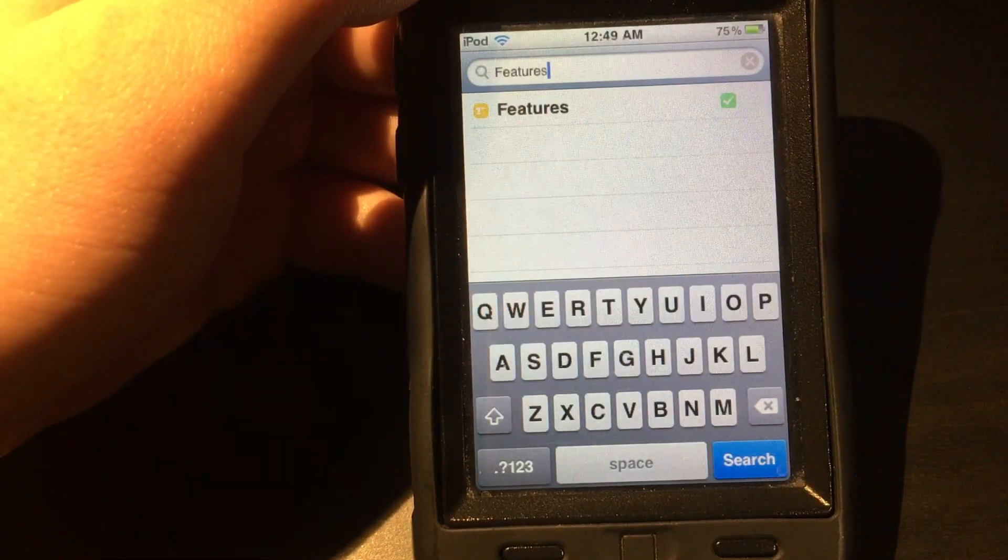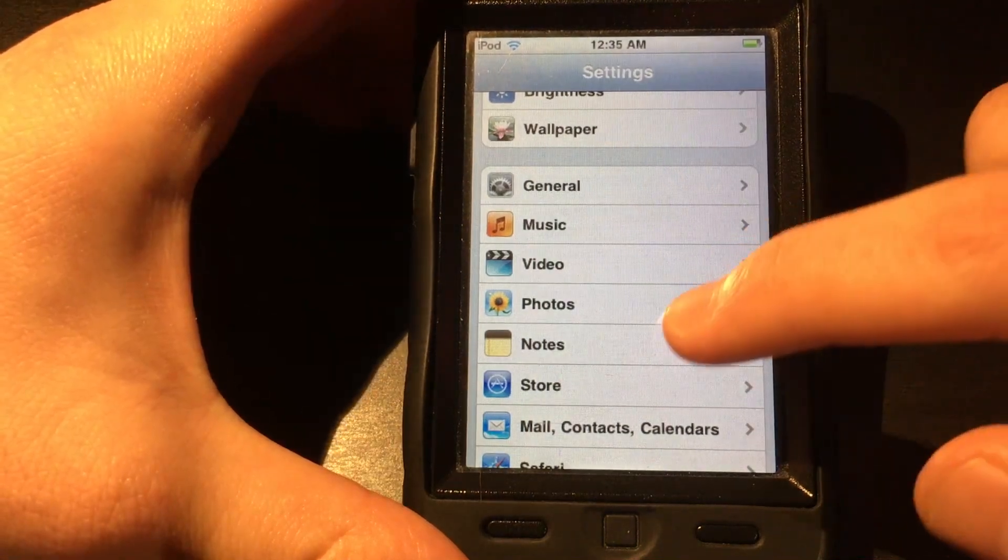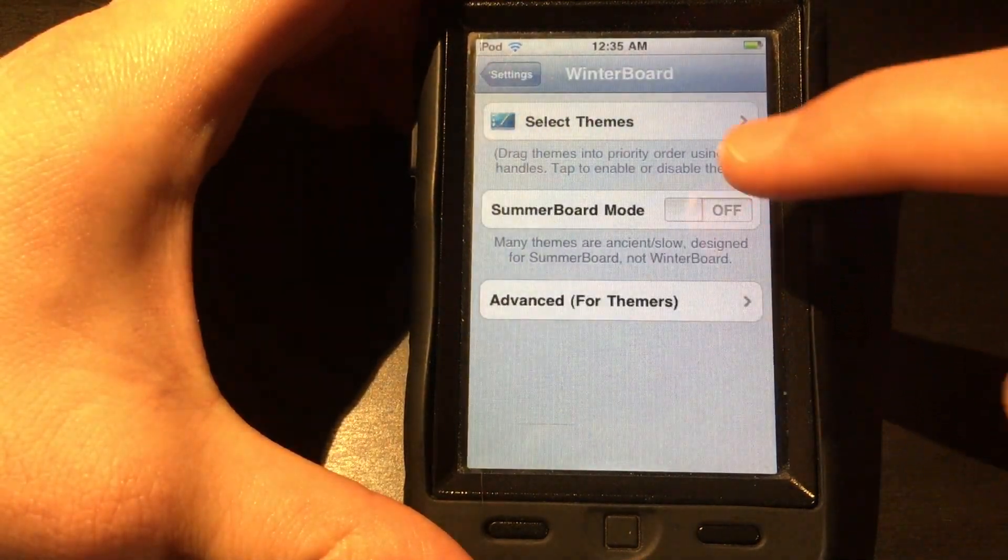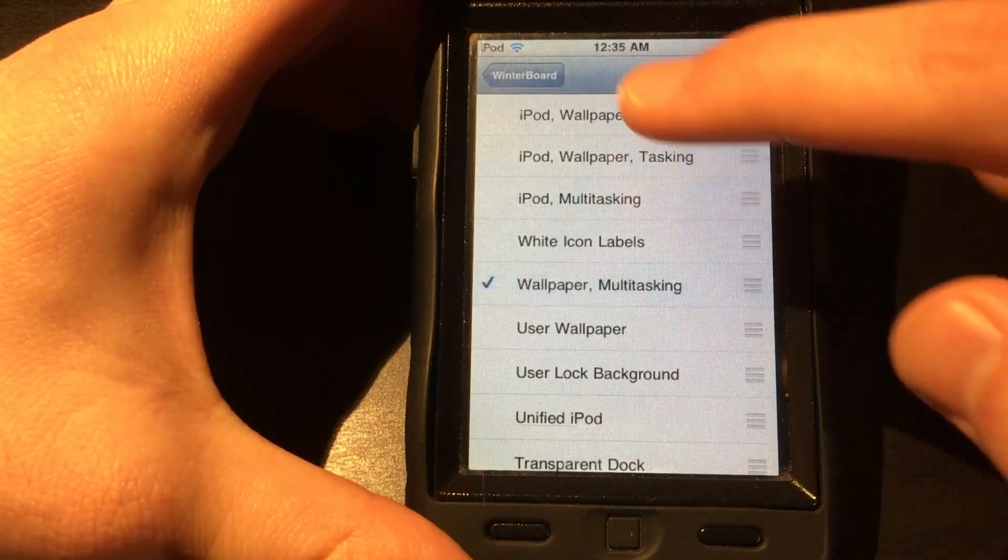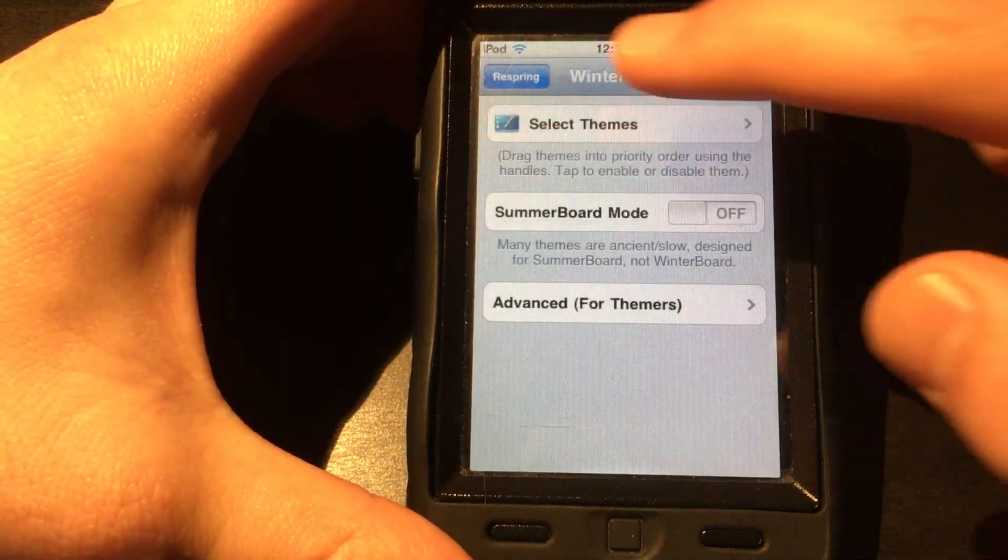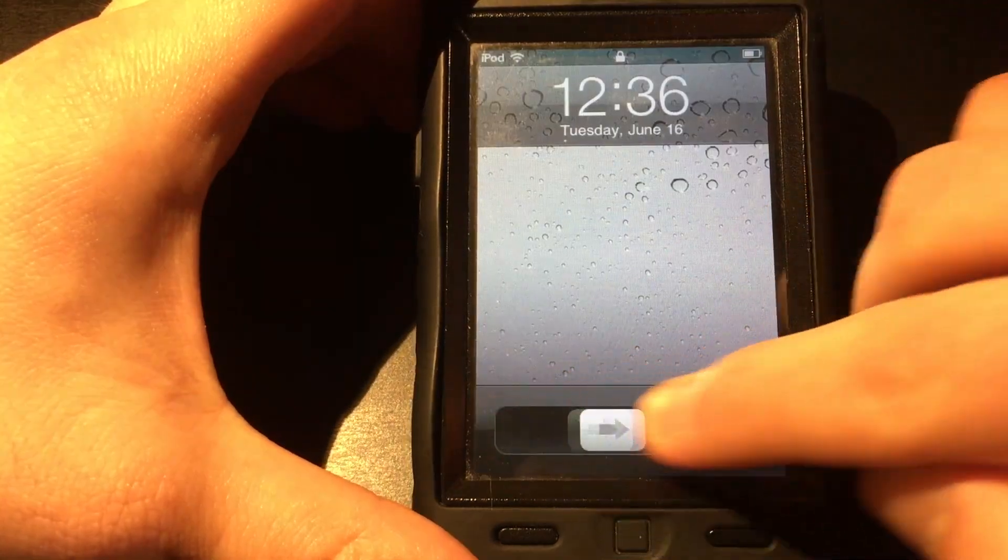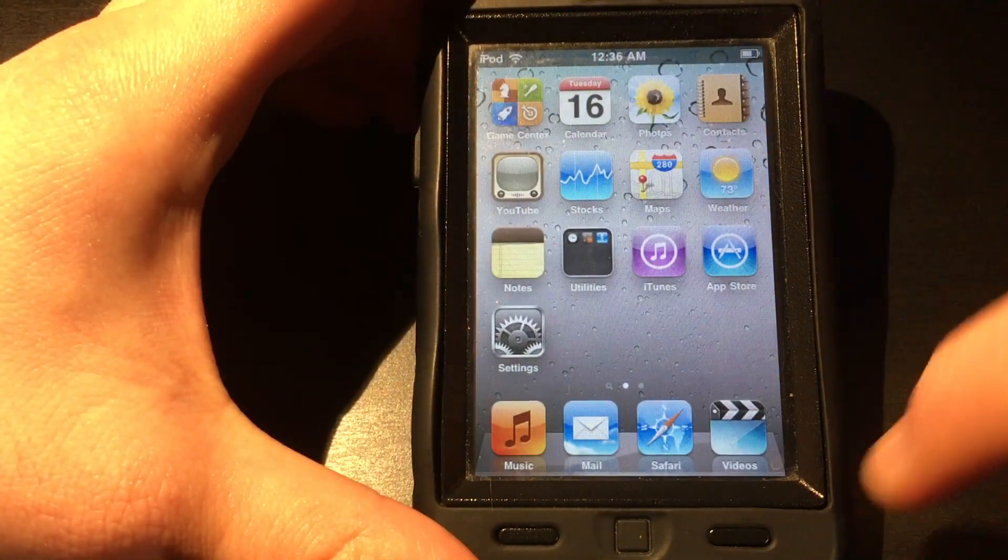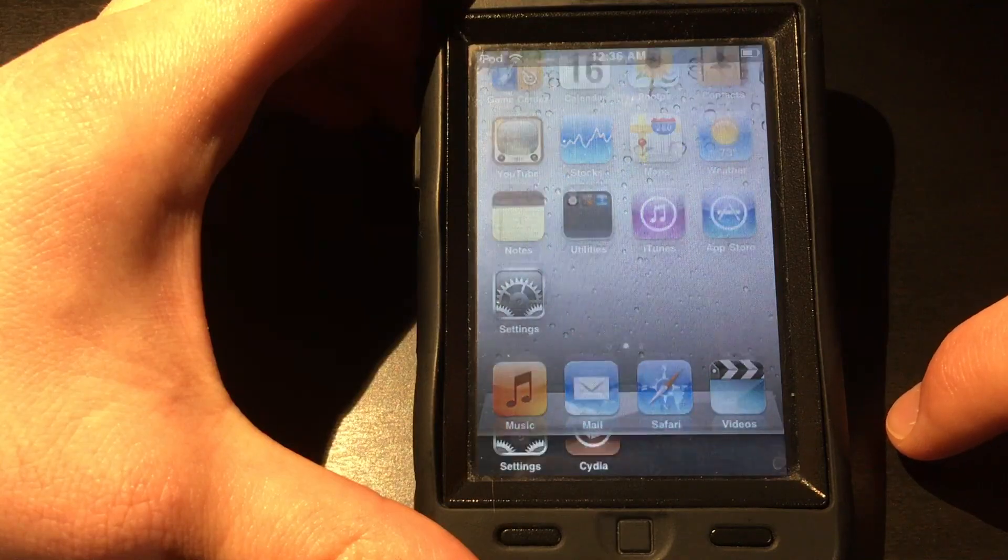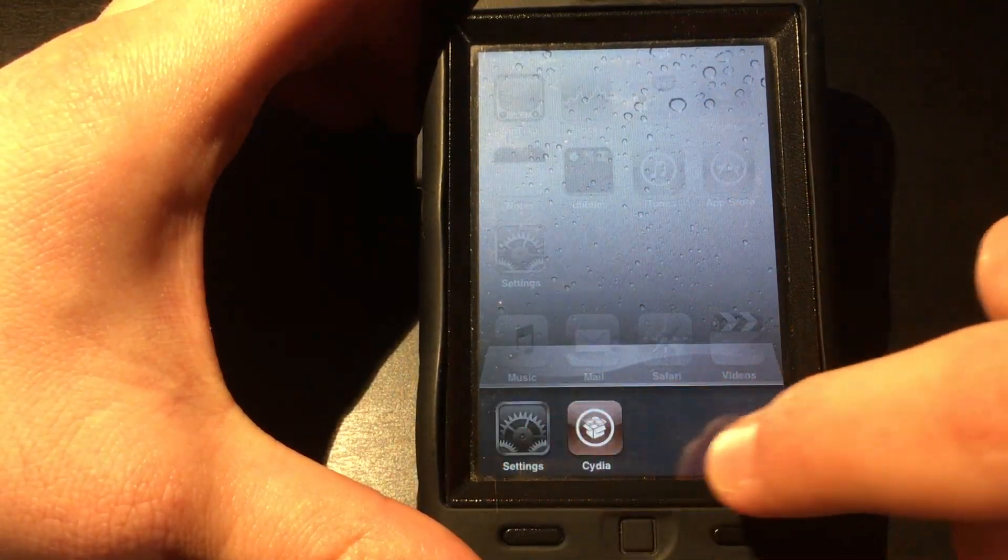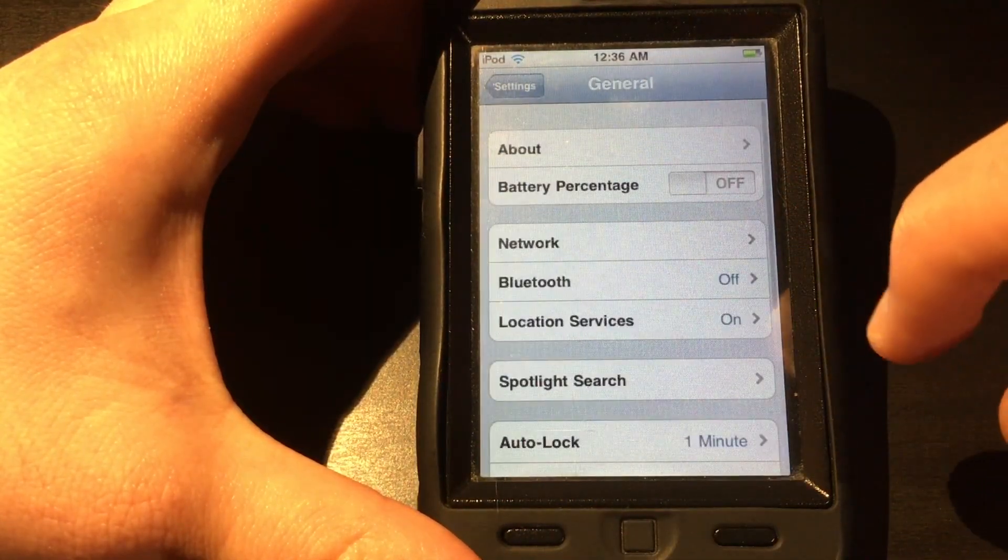The next one is a big one, Features. This allows a lot of different features for iOS devices that have limited capabilities, like multitasking and a home screen wallpaper. If you do not have Winterboard installed, this will install it for you, and by applying it, it allows your device to have a lot more features than it would normally have.